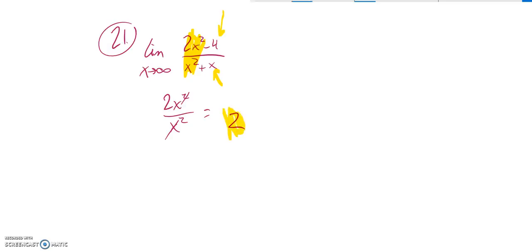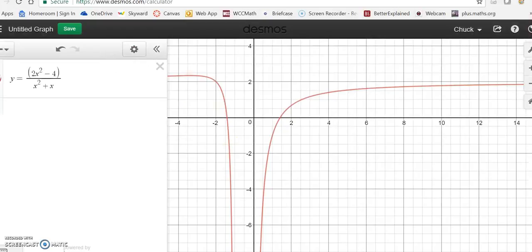So the limit as x approaches infinity of this is 2. On the graph, that means there would be a horizontal asymptote at 2. And if you look here, here's a graph of it. You could graph it on your graphing calculator or whatever. You can see how it starts to settle down to the 2 right there. So as x grows without bound, as x heads towards infinity, this function tends to 2.